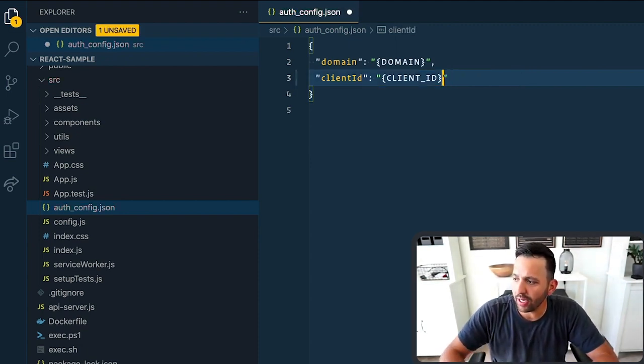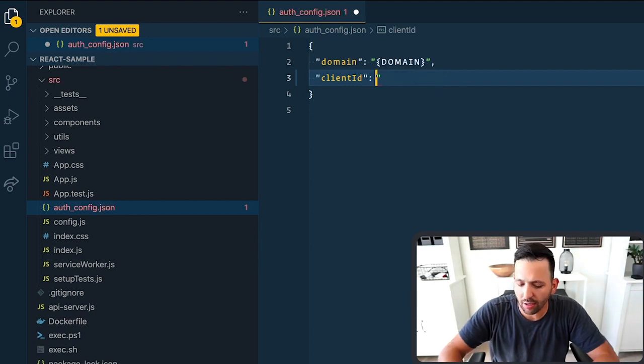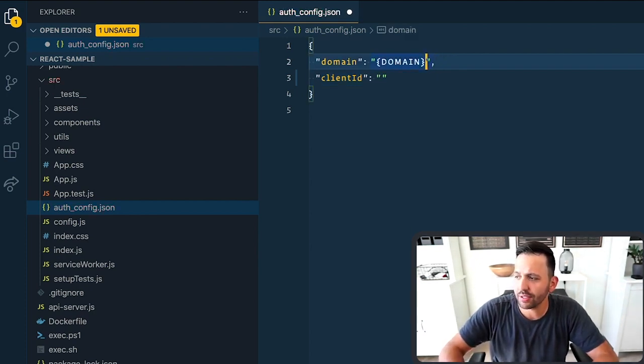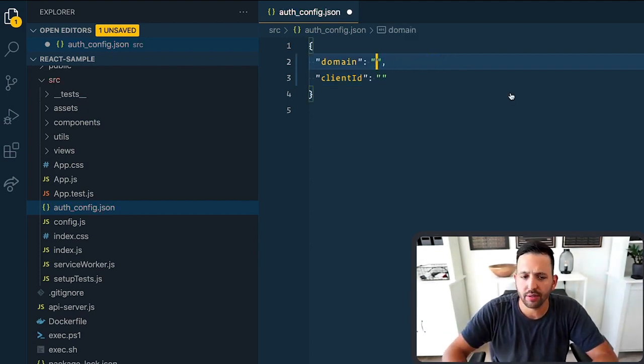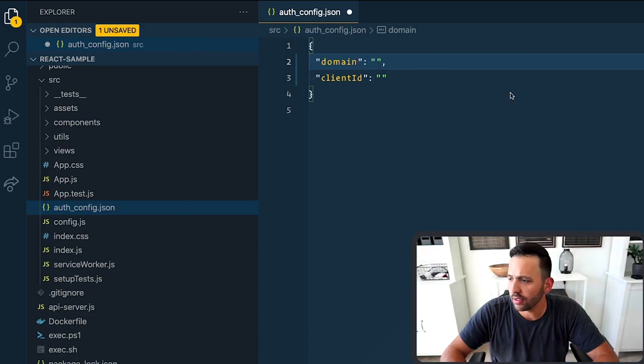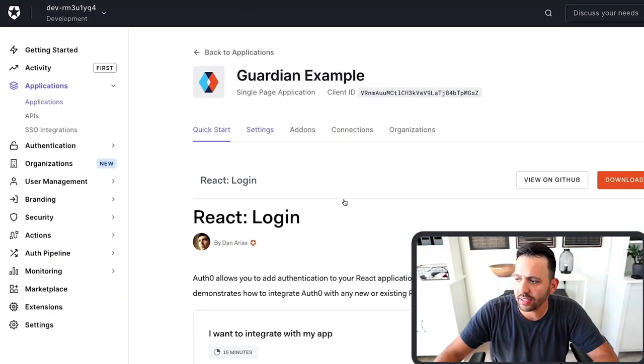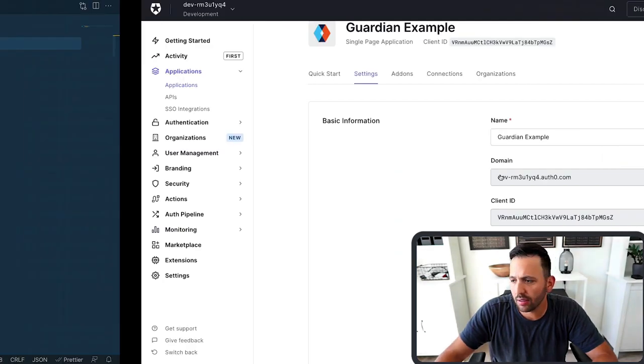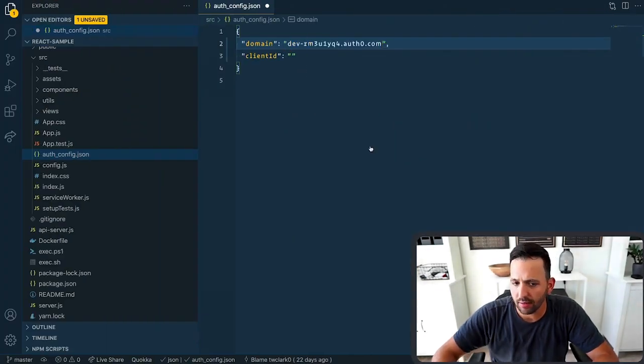So go ahead and remove the values inside of that, and then we need to go back to the application that we just created, and insert the correct ones. Inside of that application, go to settings, and then grab the domain, and the client ID.